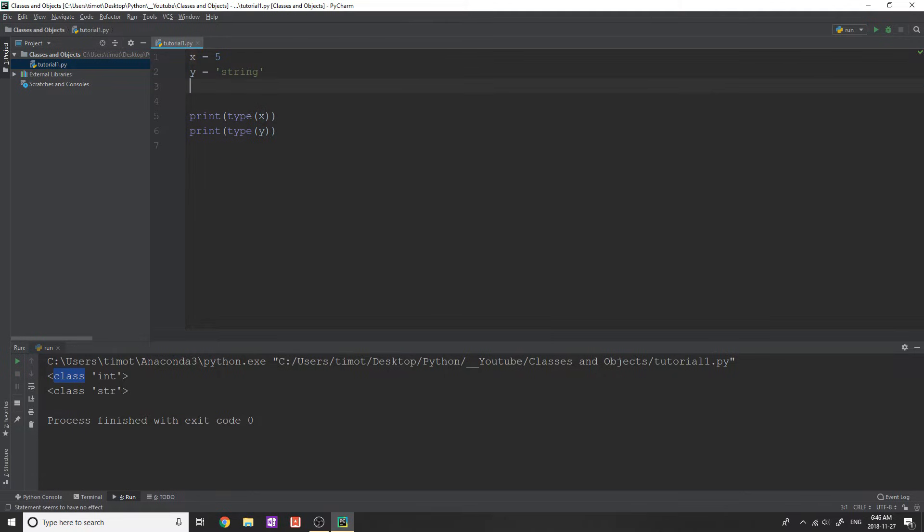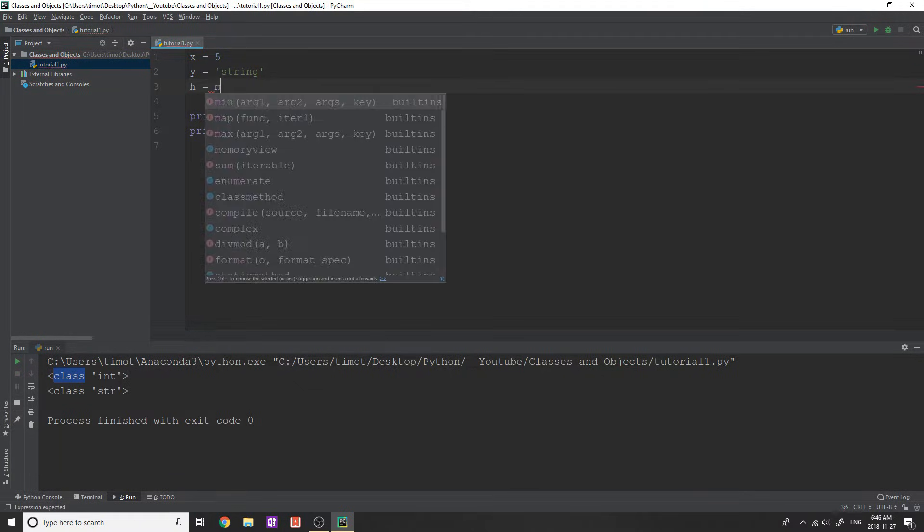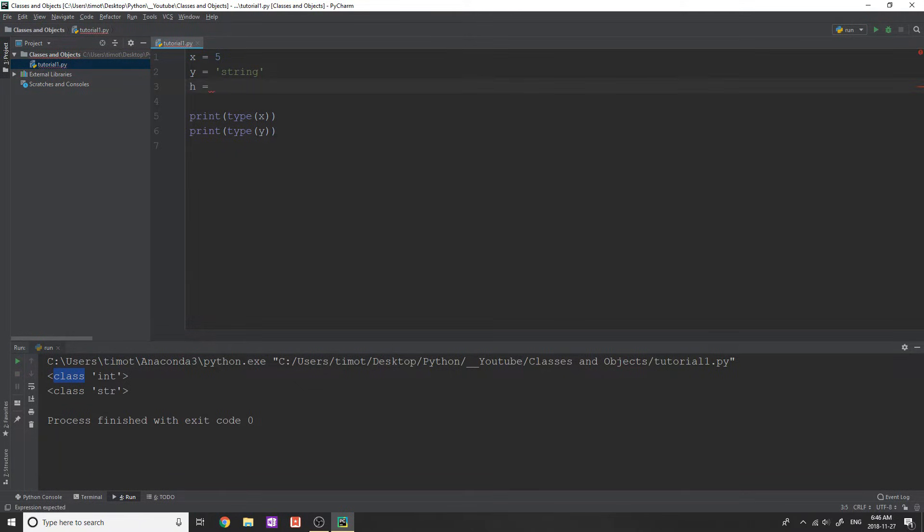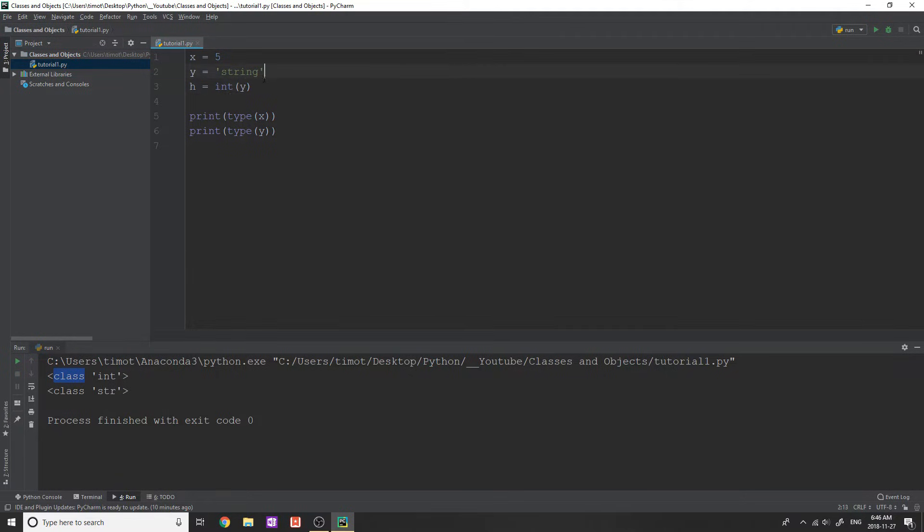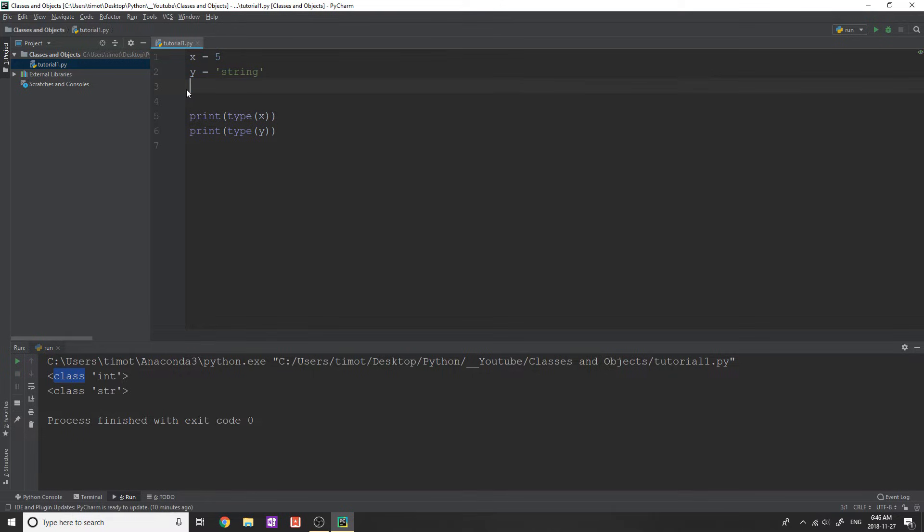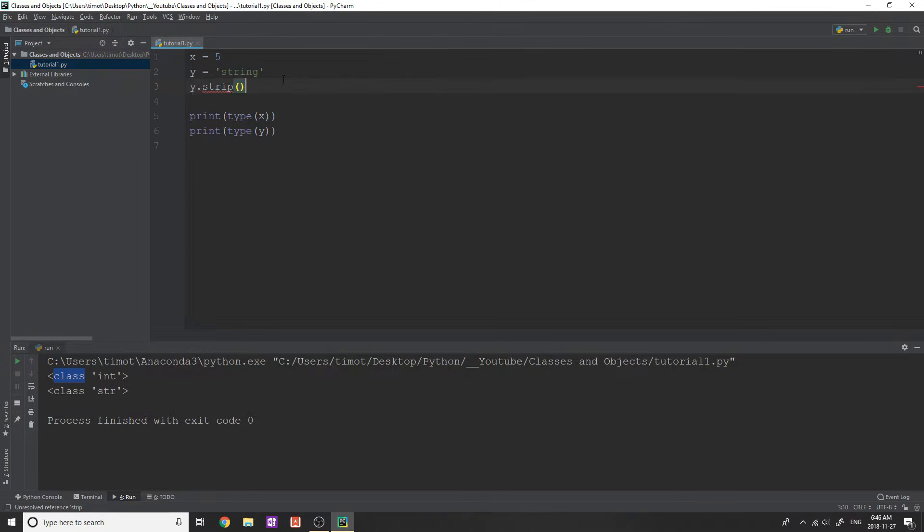Okay. So just know that anytime you create a variable and anytime you use any functions, for example, if you use say like h equals int y, I know that's not going to work, but whenever you use functions like this, someone already coded these functions for you. And they're typically built into a class of a certain type.